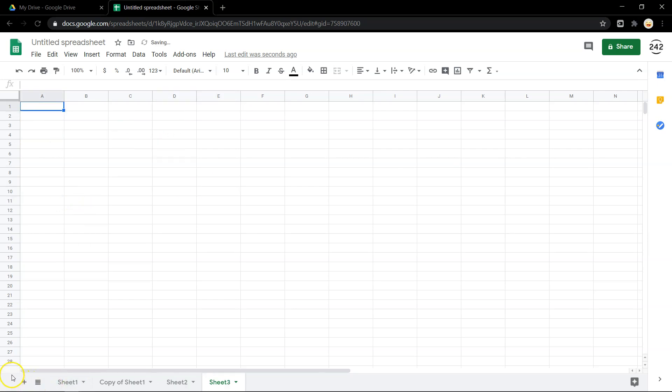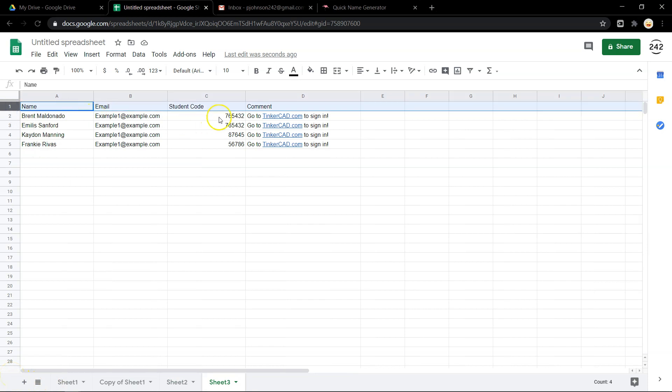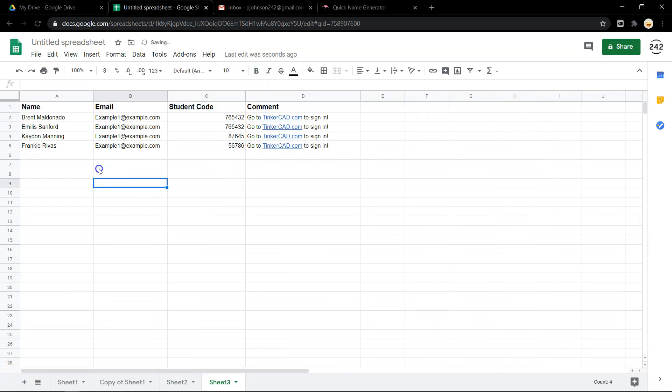Here are the columns I need. I've got name, email, student code, and comment here. And what I want to do is email each student their code and these words. And I don't want to do it one at a time. There are multiple ways you can get this done.